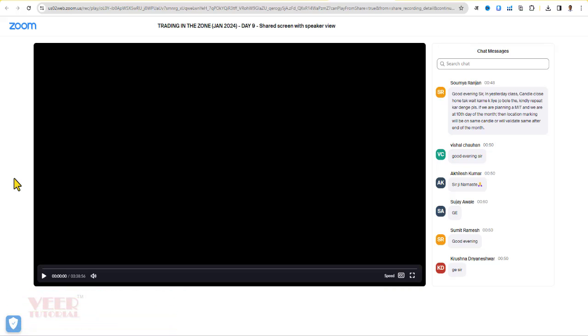But by using this simple trick without any extension or software, we can download this video in MP4 format in just a few minutes. For this, you have to open this link in the Chrome browser only. This trick works in Chrome browser only.